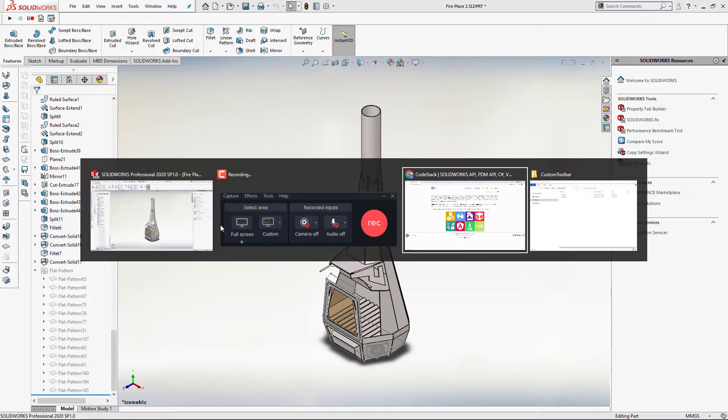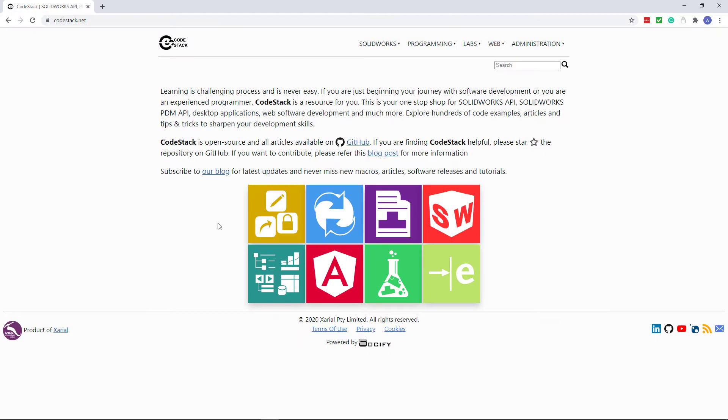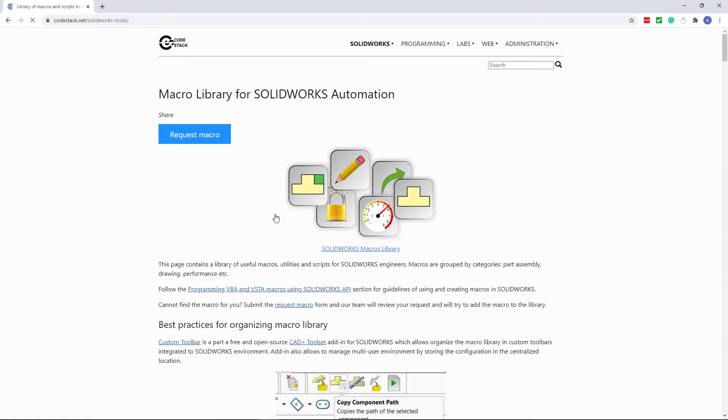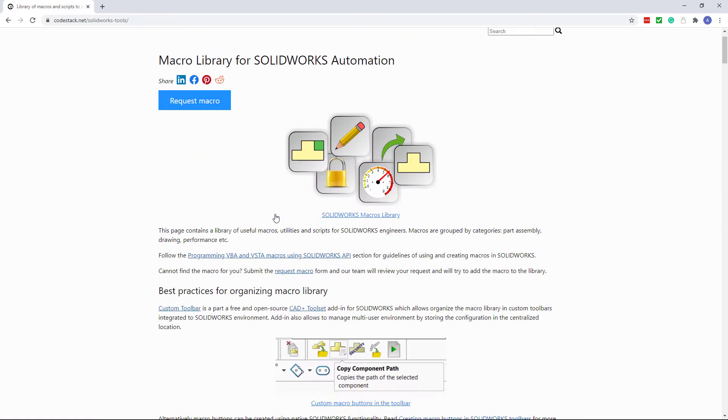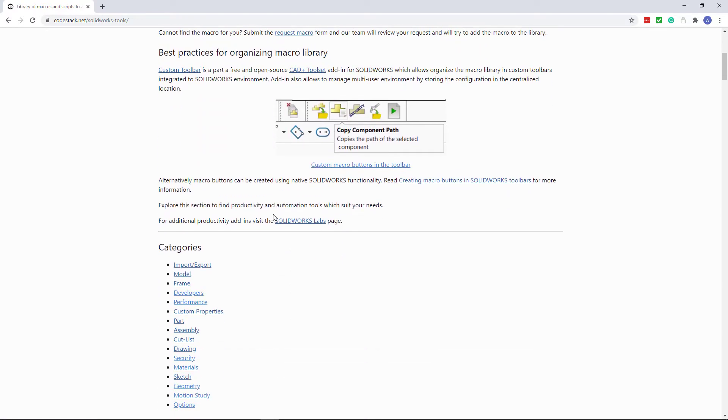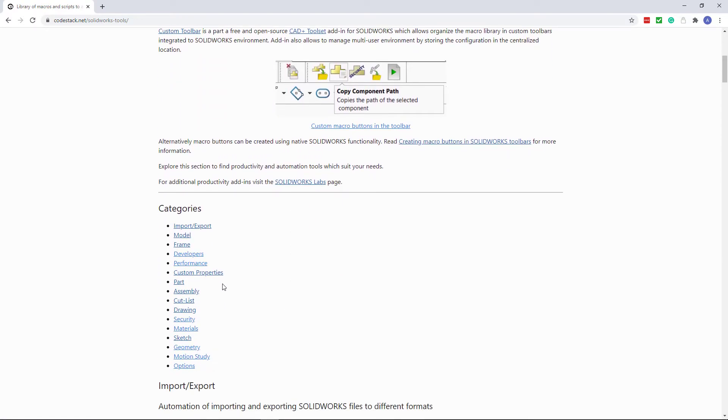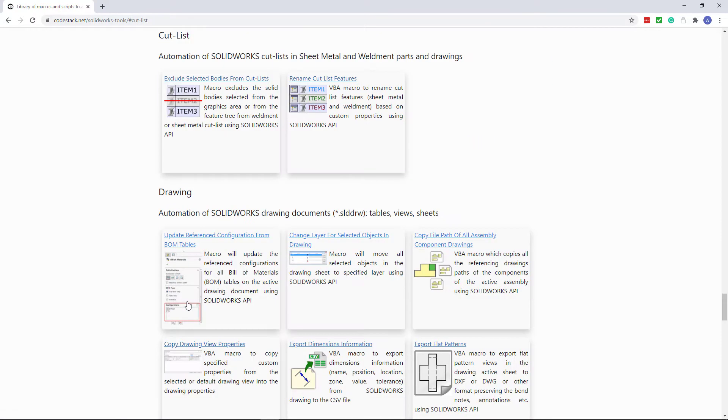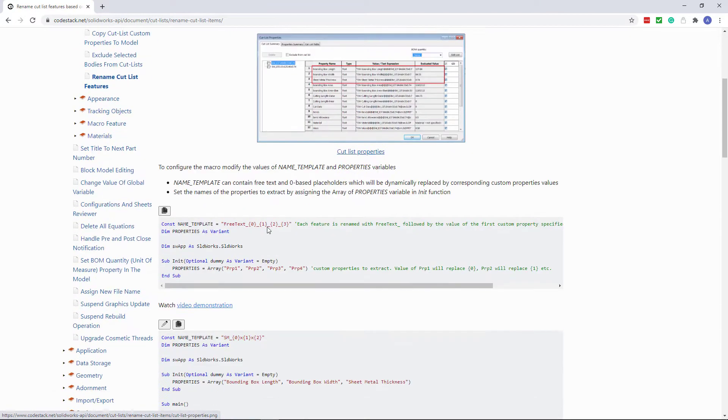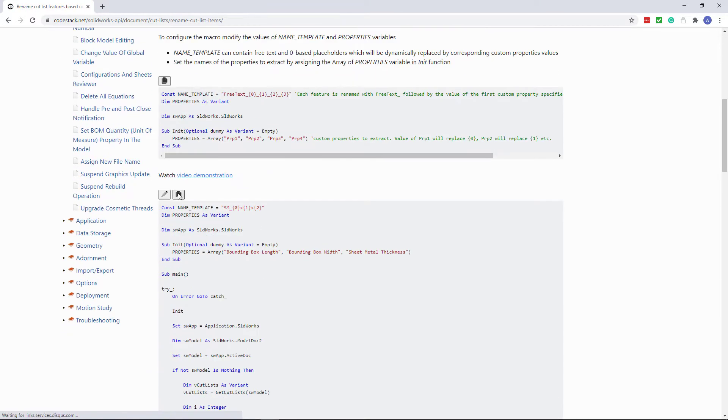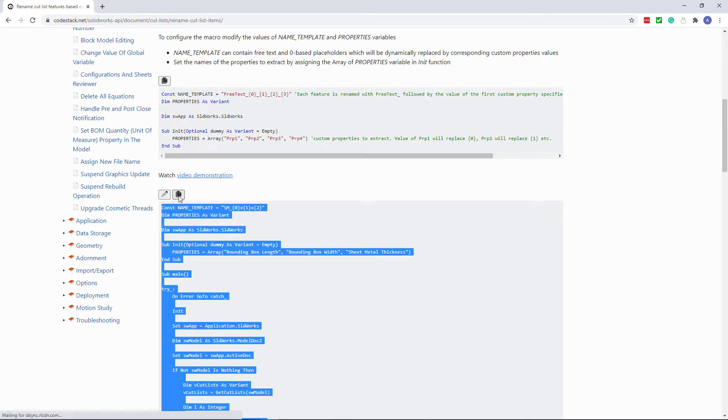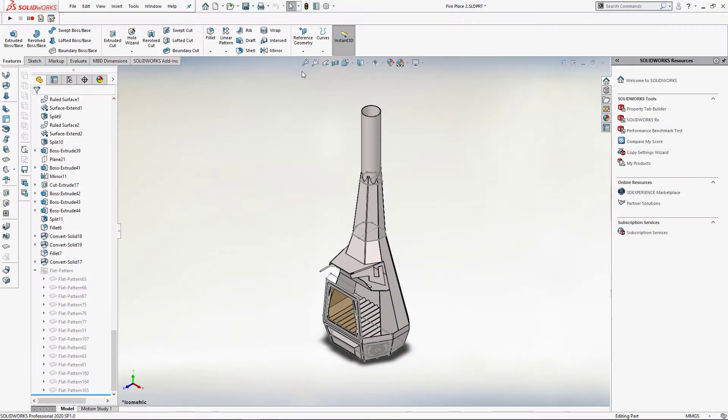We can access those macros from the CodeStack website under the SOLIDWORKS goodies section. We can navigate to the category cutlist and download rename cutlist features macros. You can read the article to understand how this macro works and what configuration options are available. For now I am just going to copy the code and create a new macro in SOLIDWORKS.